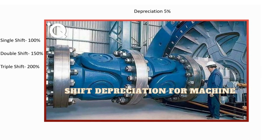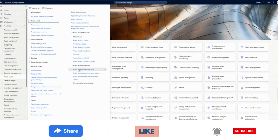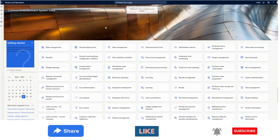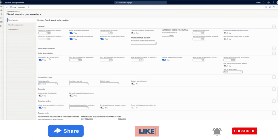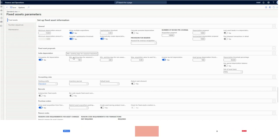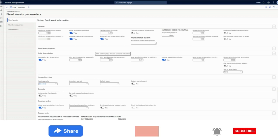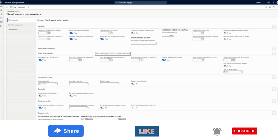Let's see how we can cater to this requirement in Dynamics 365 Finance and Operations. The first thing we need to do is go to fixed asset parameters. The prerequisite is that it must be an Indian localization company, because this is only available in Indian localization. The calculation formula is available in Microsoft documentation — I will focus on the functionality and how it works in the system.